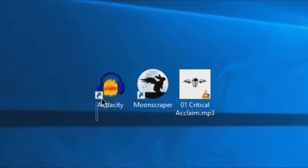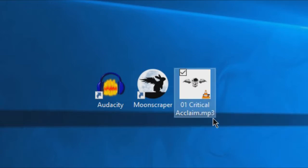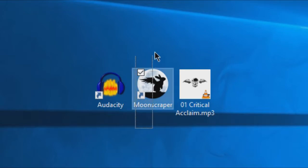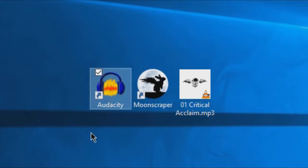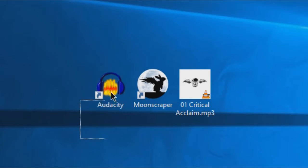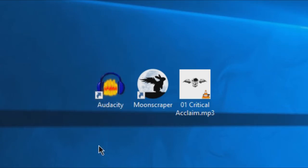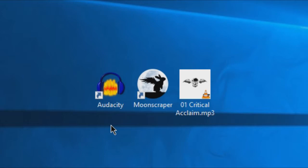First off, you're going to need a number of different things, such as your song as an mp3 that you've downloaded legally, of course. You're going to need Moonscraper itself, which is the chart editor program, and you're also going to need Audacity. Audacity is kind of optional, but I recommend doing it anyway because it'll make your charts seem a lot cleaner and nicer to play overall. And you'll see why in just a second.